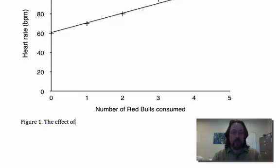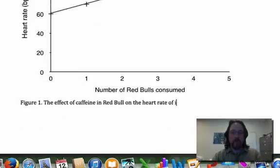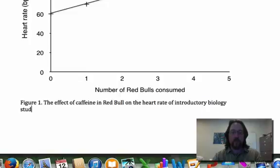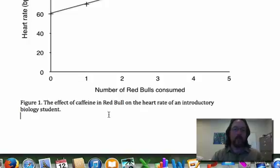The effect of caffeine in Red Bull on the heart rate of an introductory biology student.